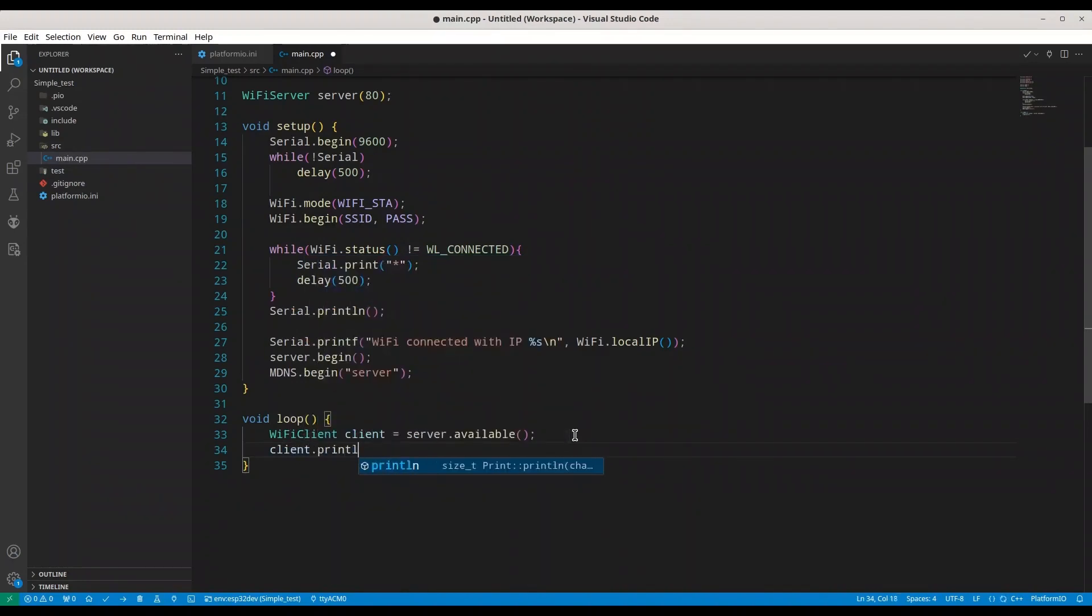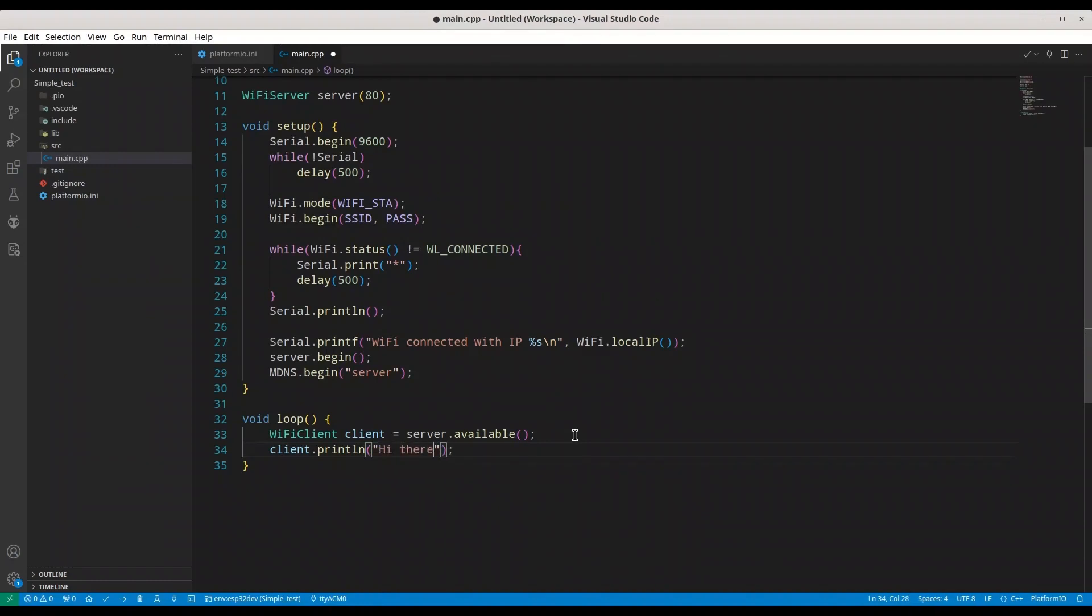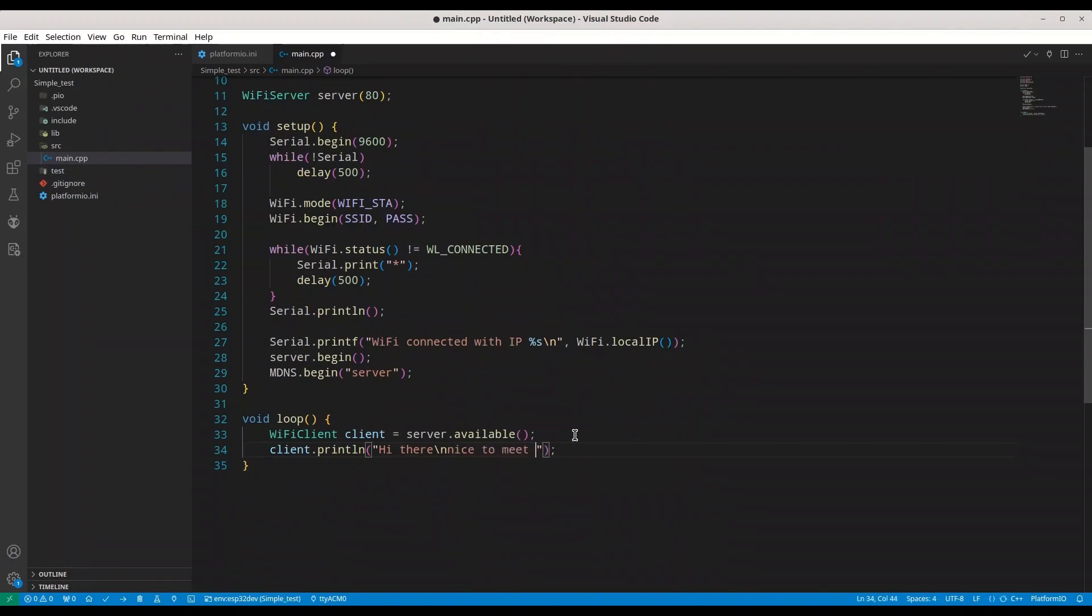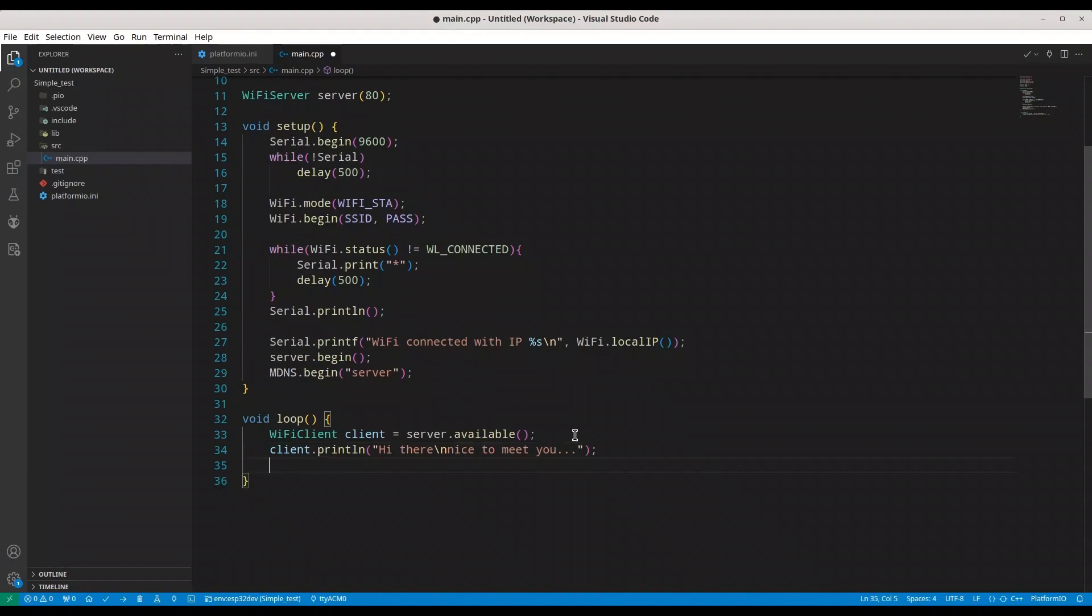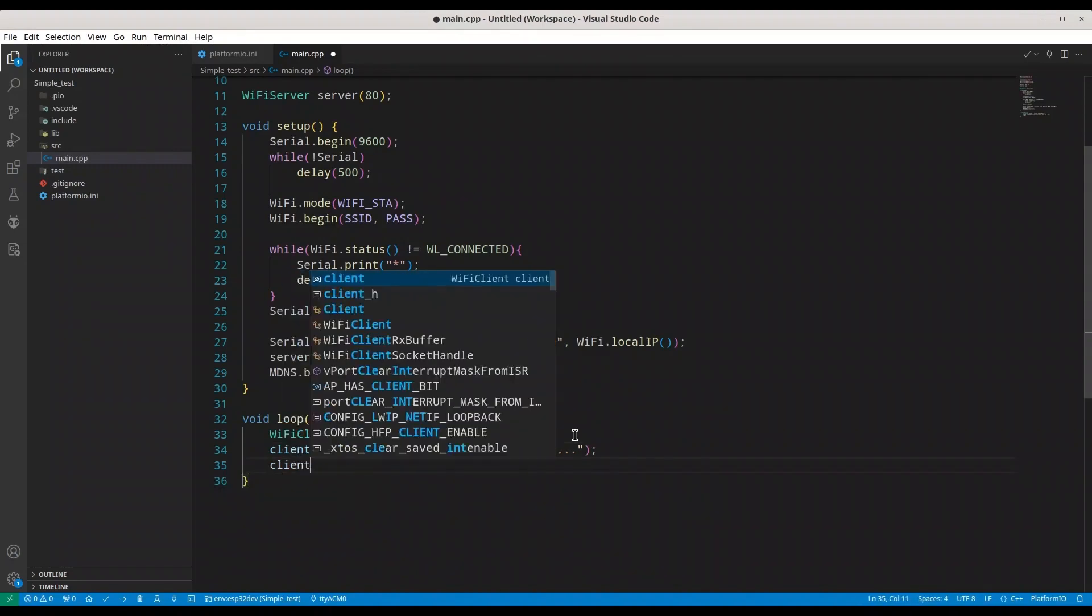Client println. Something simple like, hi there. New line. Nice to meet you. Don't need this new line. And I'm going to flush this.